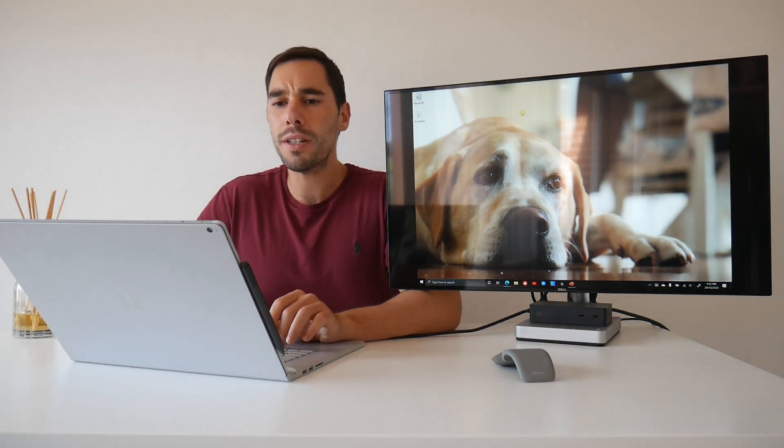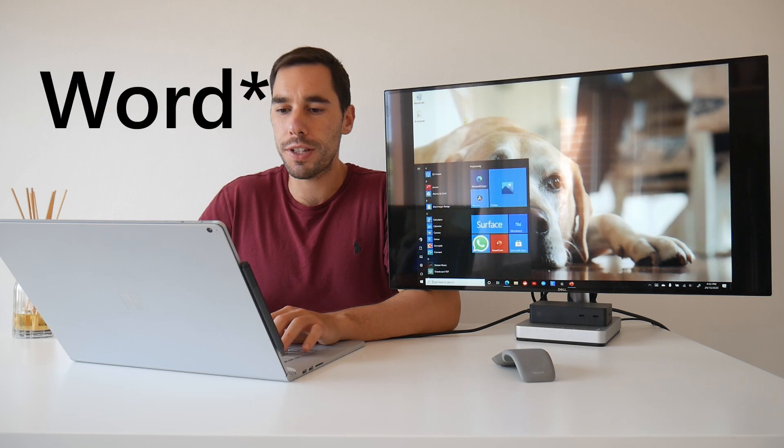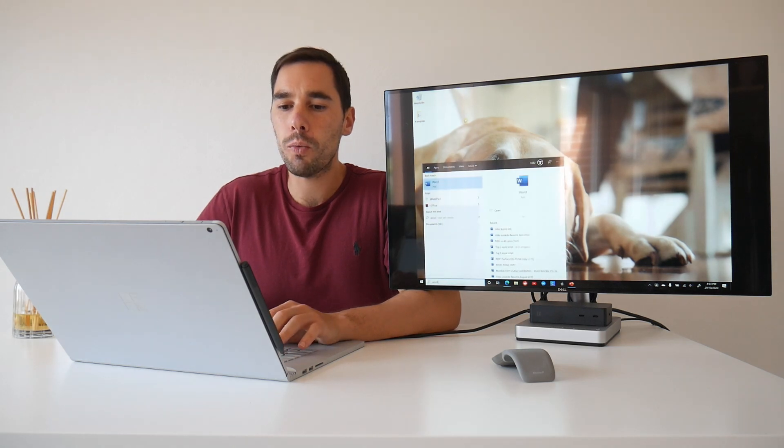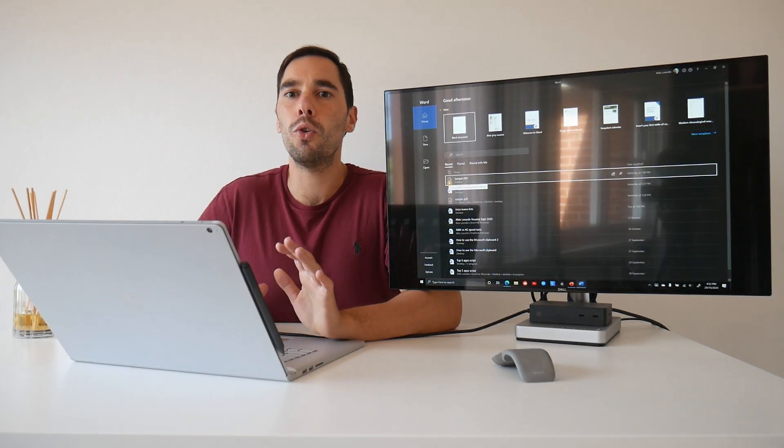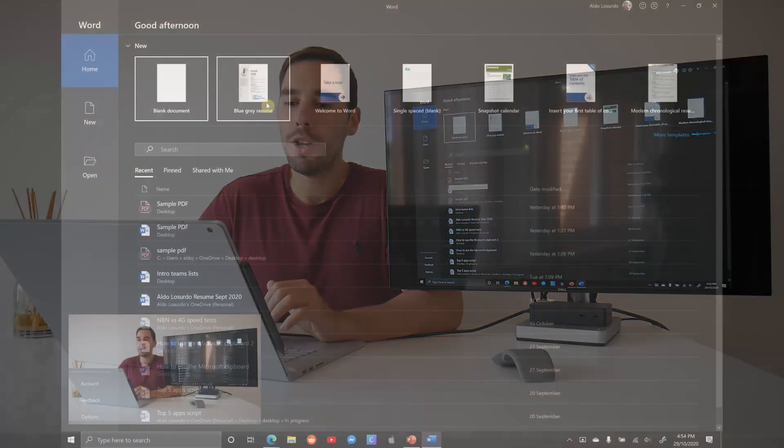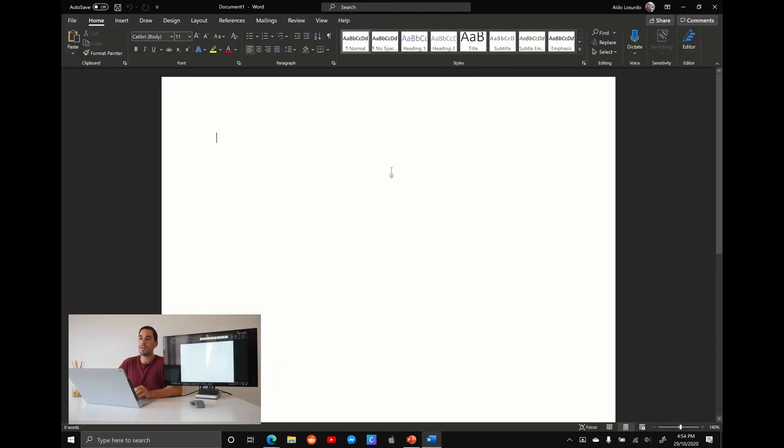I'm going to teach you how to do this in Microsoft Word today, but what I'm going to show you is going to work just as well in Excel or PowerPoint. Opening up Word, I'm going to jump over to a blank document.